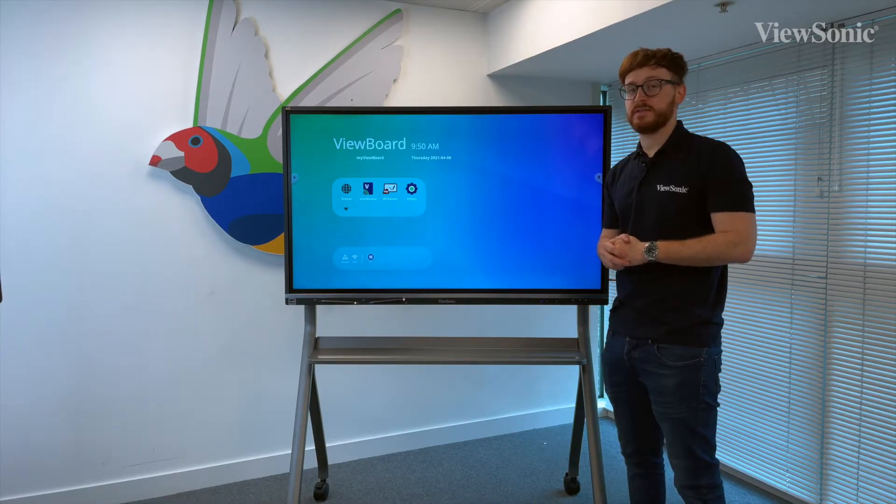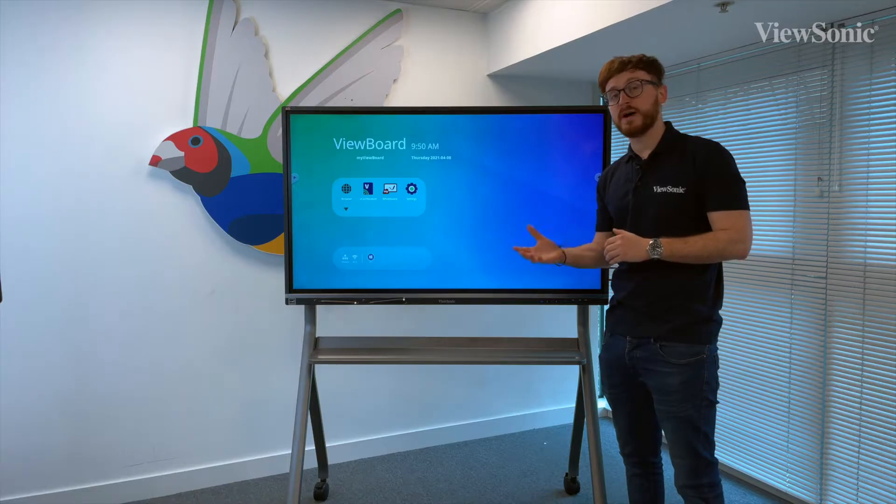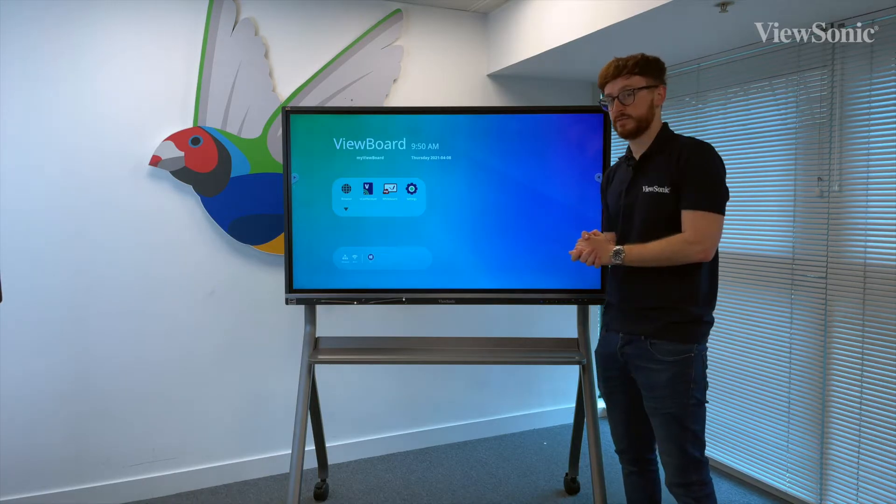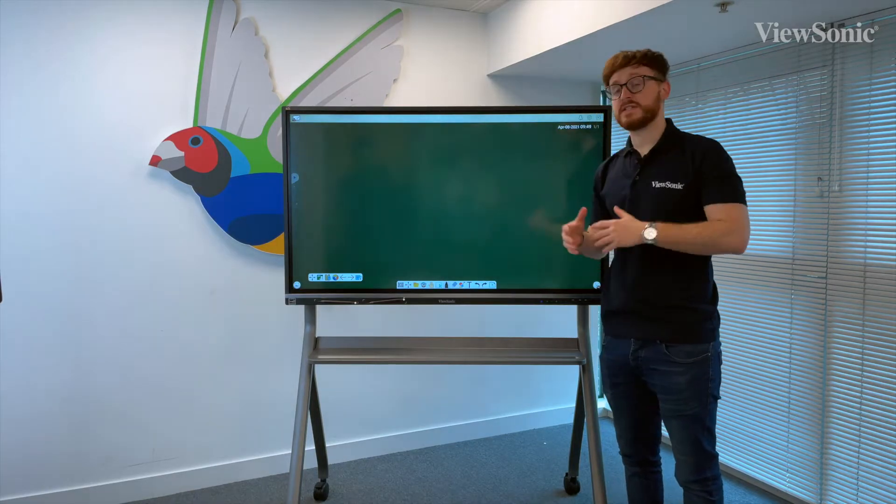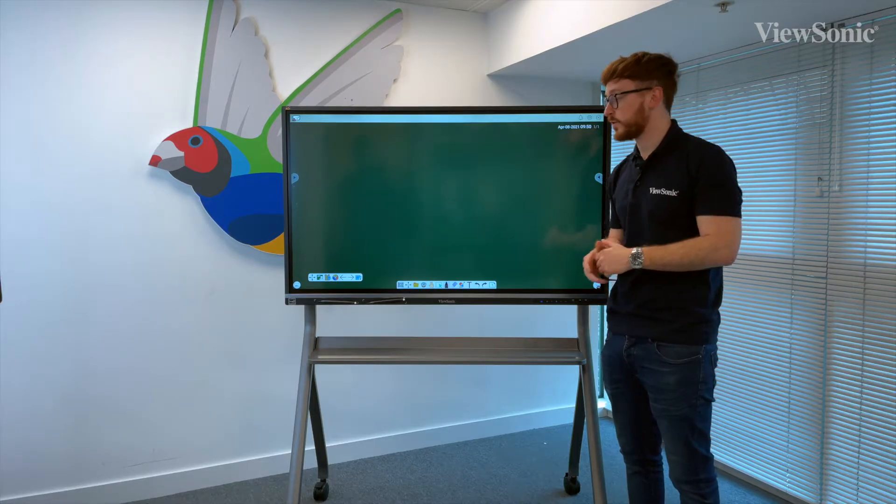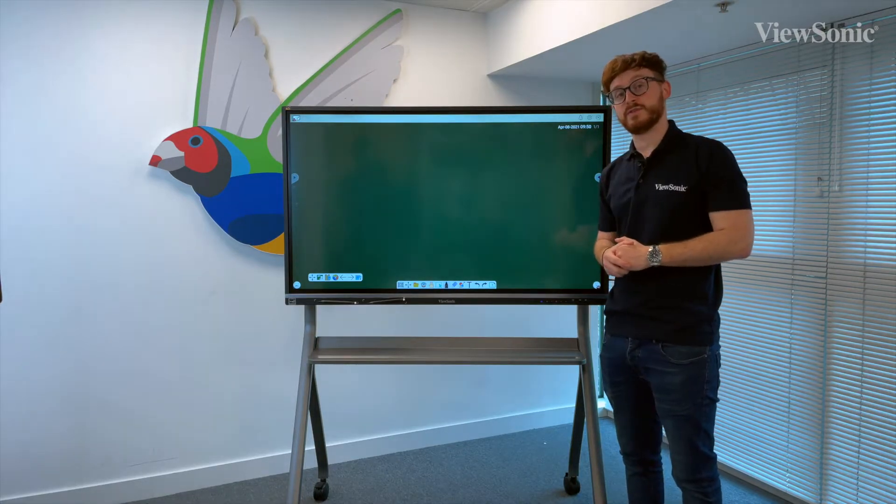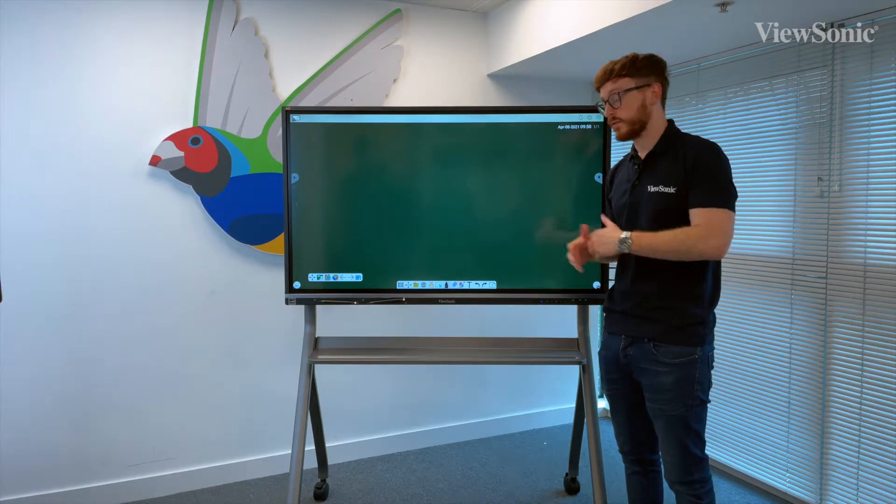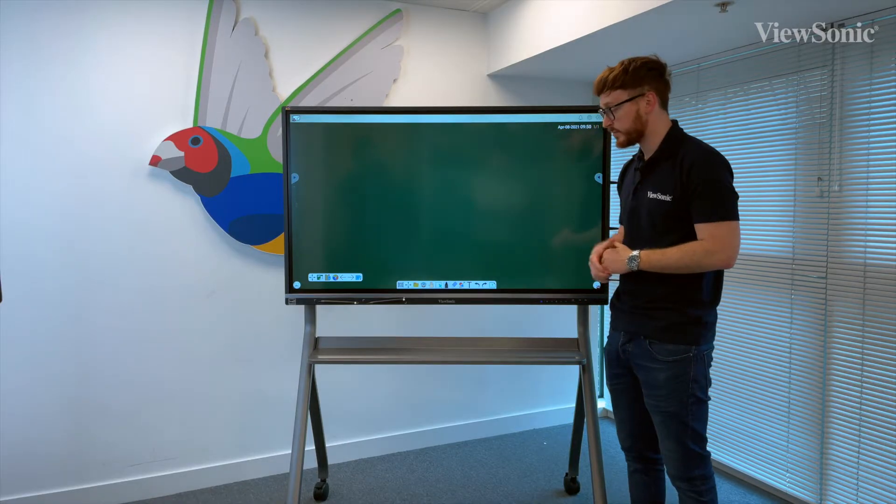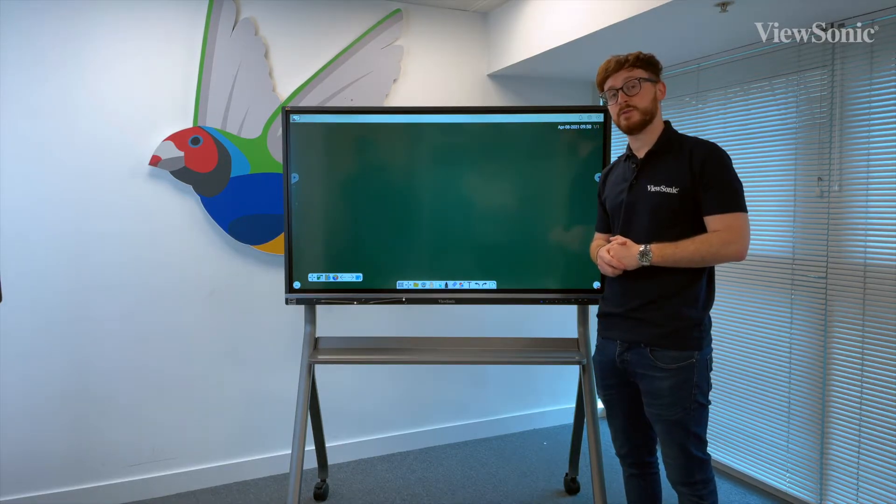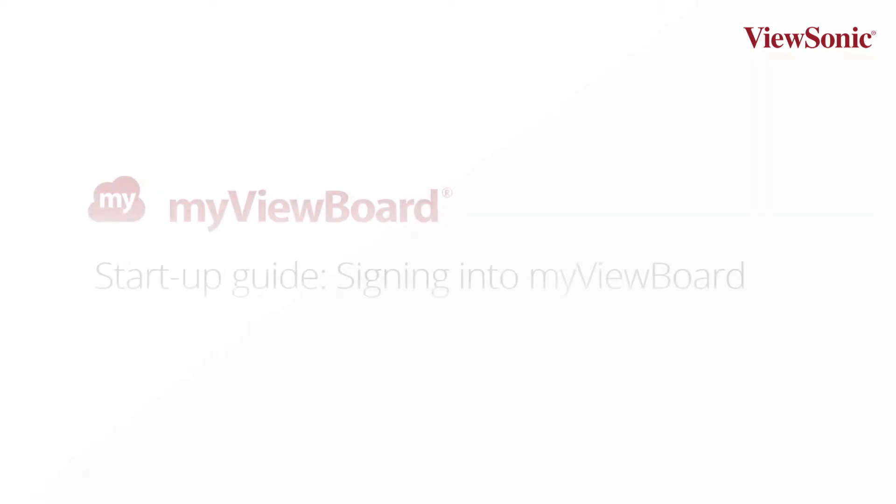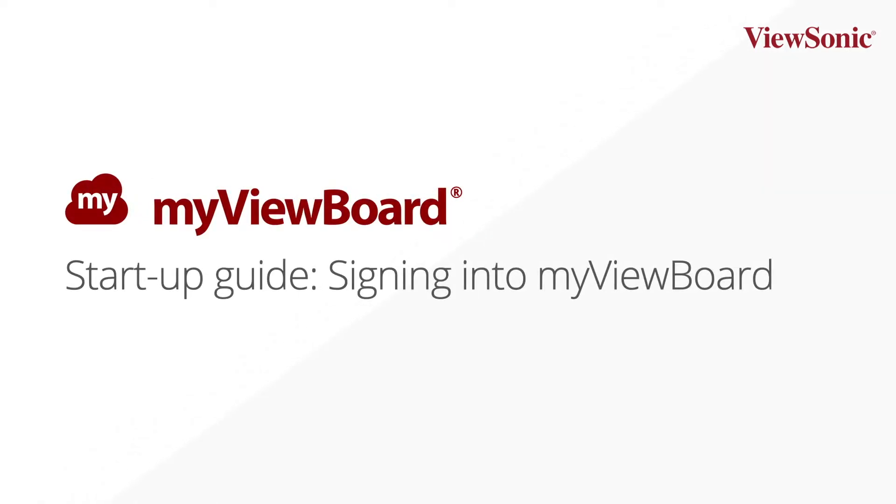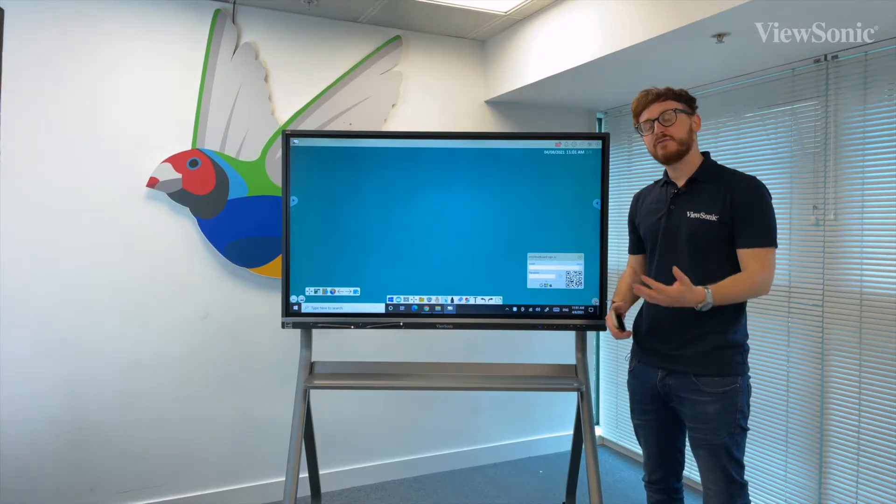The IFP 50-3 series will come pre-installed with MyViewBoard Whiteboard on the Android. If you want to open it, we simply tap the whiteboard icon on the app tray and it will open the whiteboard for us. From here we can make annotations, use shapes, tools, and all the other features that MyViewBoard offers.